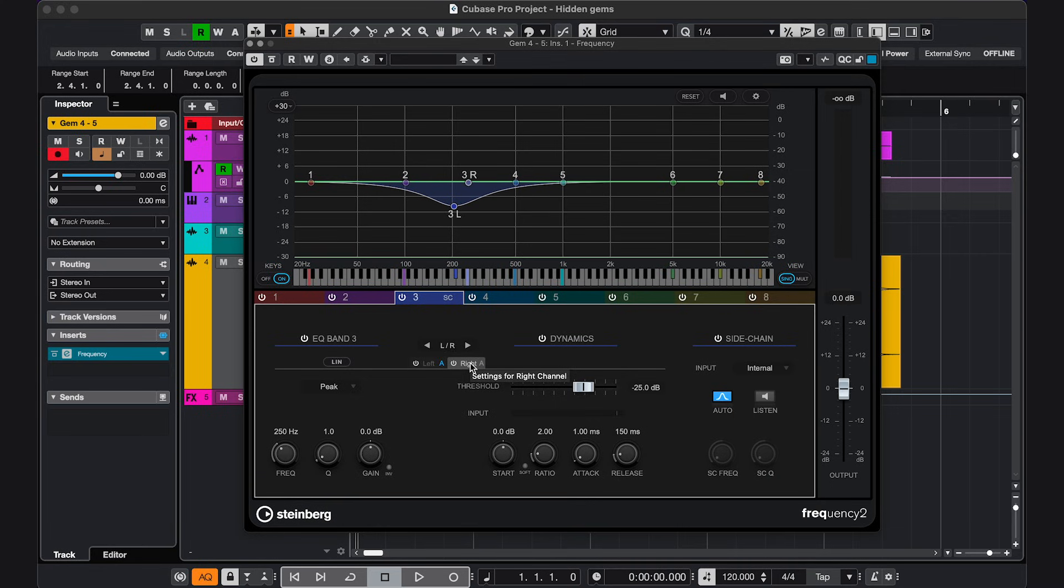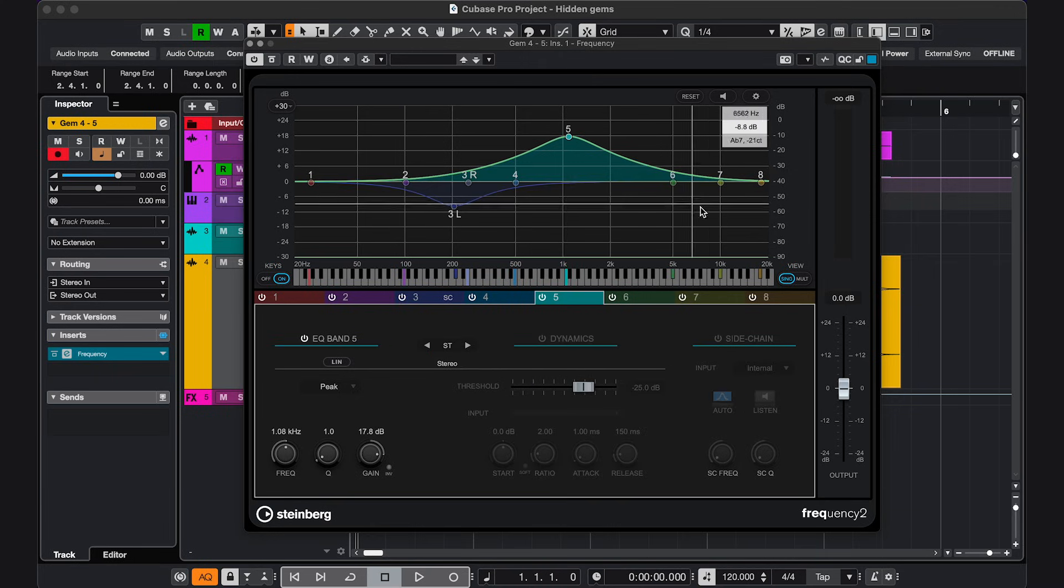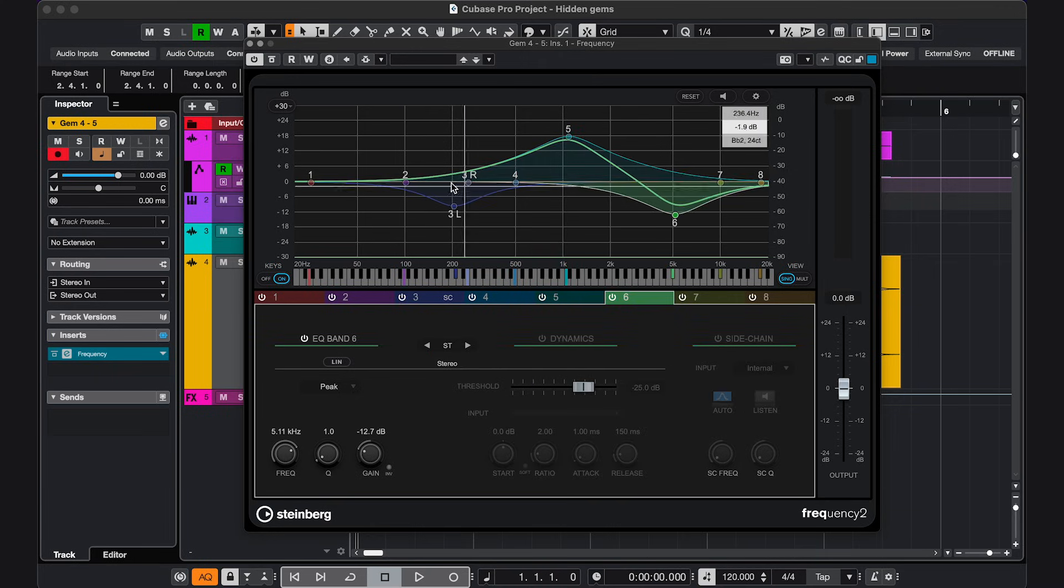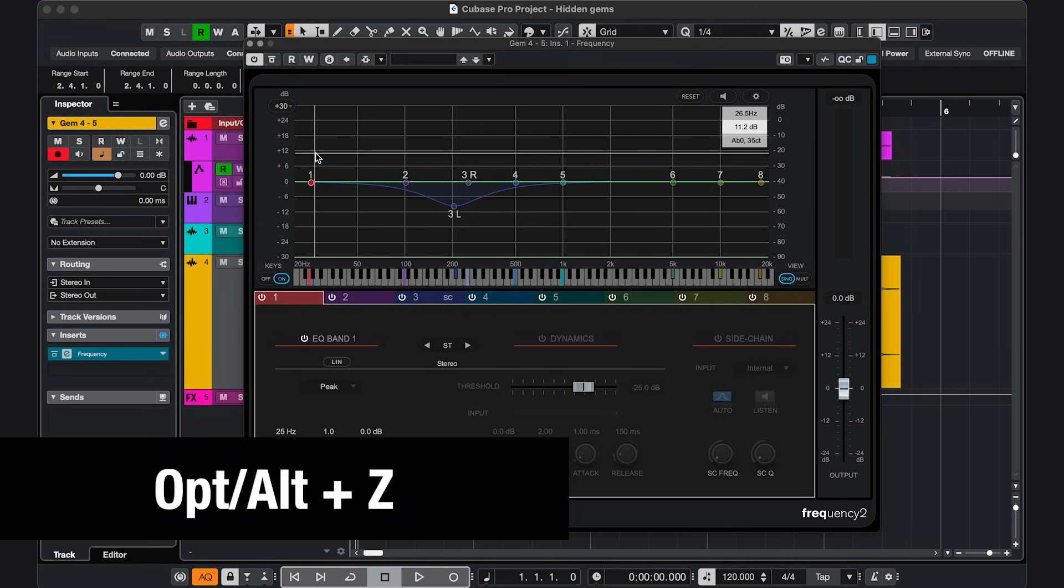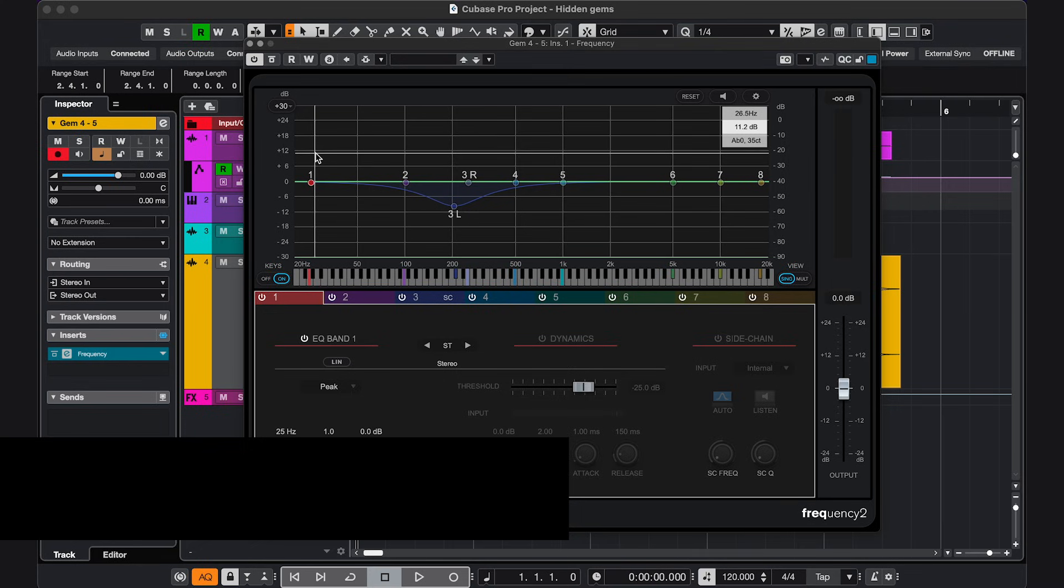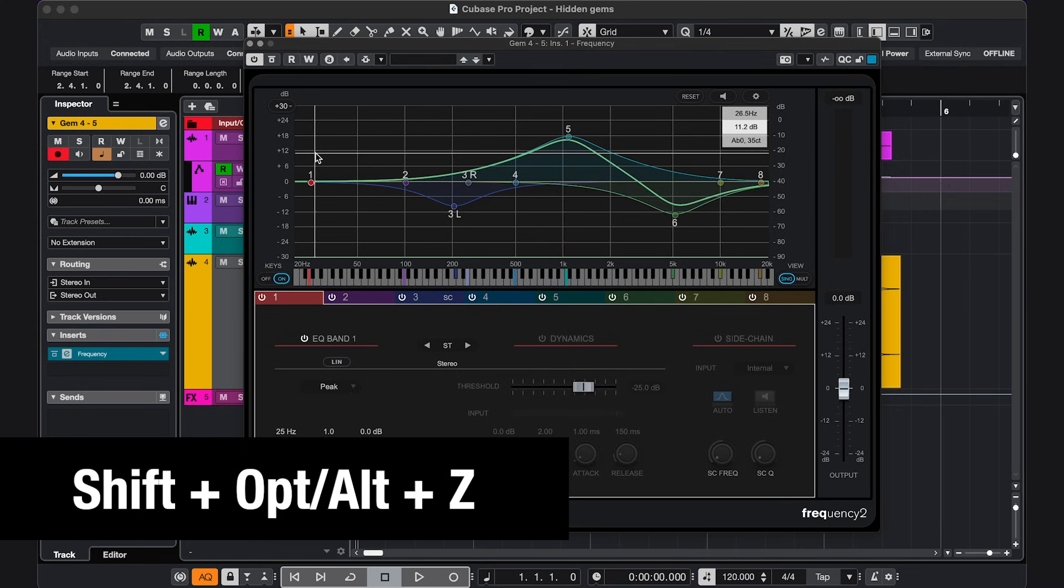And for the last gem that's quite hidden, I'm going to make some adjustments here, but then I realized I liked it better before, and Command or Control Z is not undoing anything within a plugin. To undo within a plugin, use Option or Alt-C. To redo within a plugin, use Shift, Option or Alt-C.